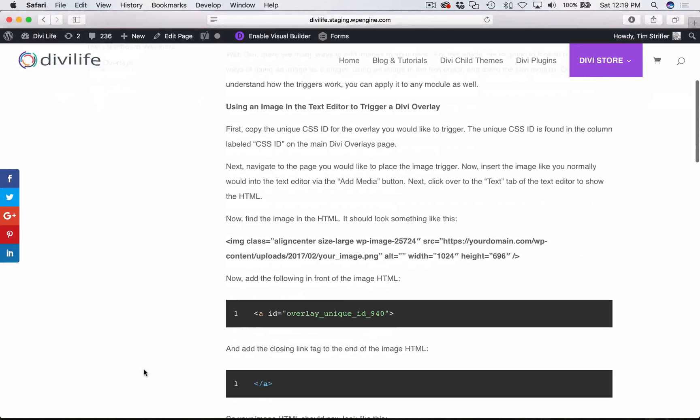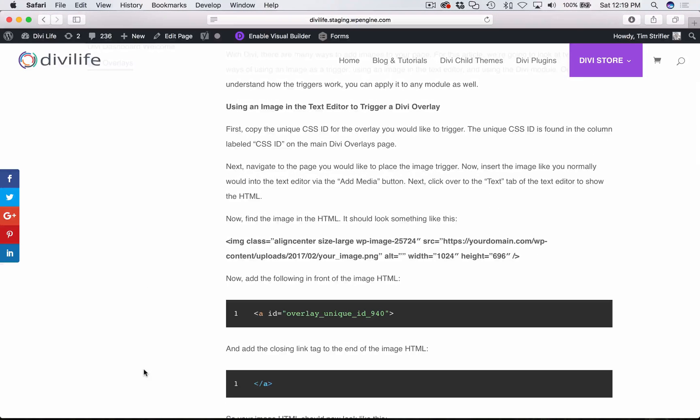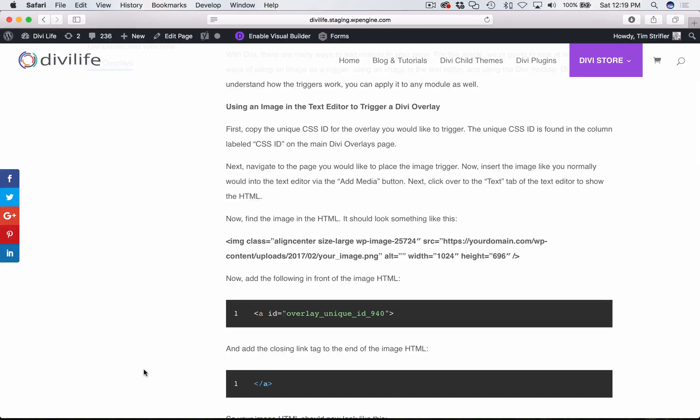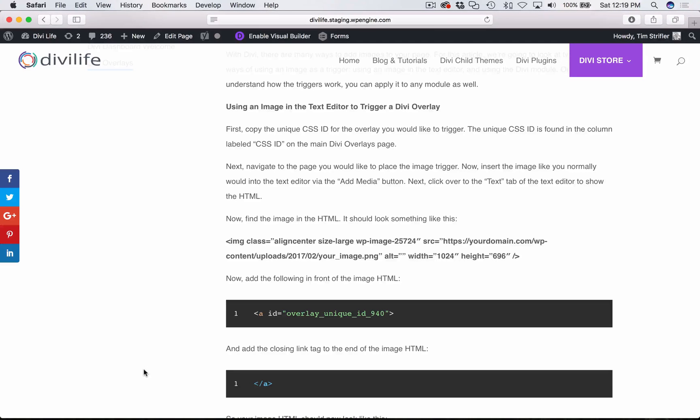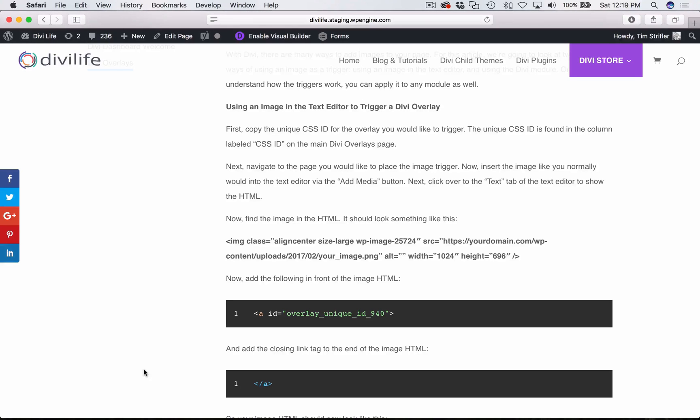With Divi there's lots of ways to add images to pages. But for this tutorial I'm going to walk you through two of the different methods of adding images to the Divi Builder, and then show you how to use those methods to trigger a Divi overlay.